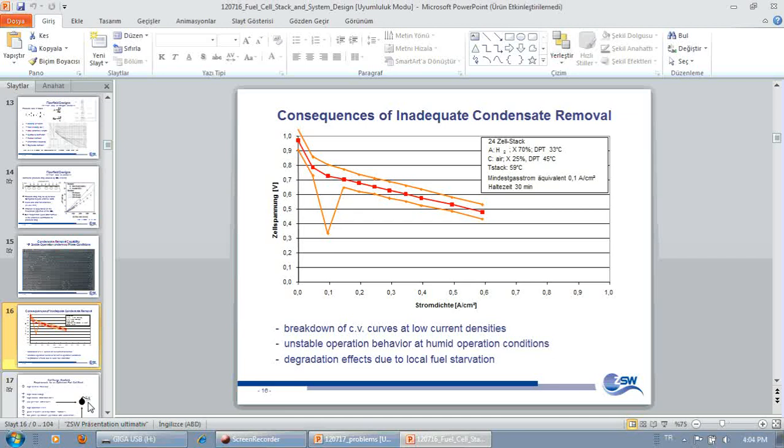This is just the current voltage curve of the whole stack. That's the current voltage curve of the best performing cell and that's the current voltage curve of the worst performing cell. And in here, under these flow conditions, we find water formation, water droplet formation.